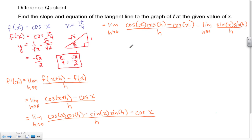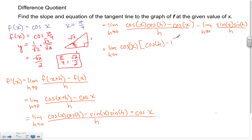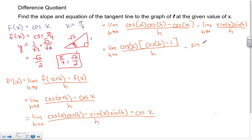For the left-hand side, we factor out cosine(x), giving us: the limit as h approaches 0 of cosine(x) times [cosine(h) minus 1] over h. On the right-hand side, since sin(x) doesn't involve h, we can pull it out front: sin(x) times the limit as h approaches 0 of sin(h) over h.